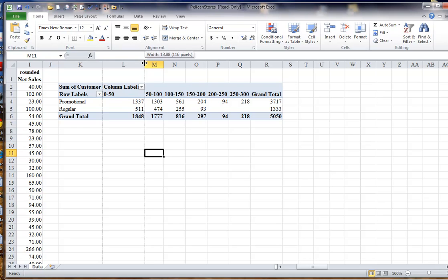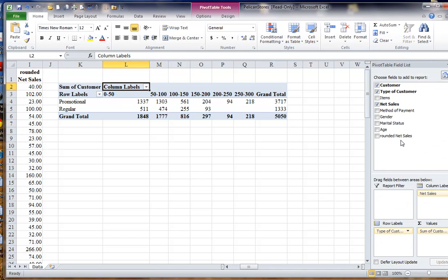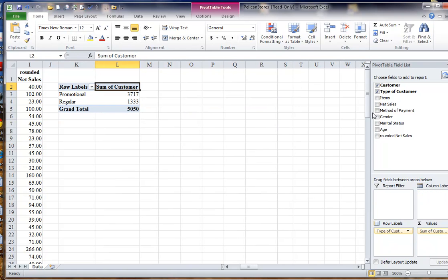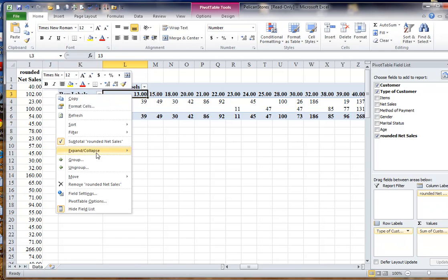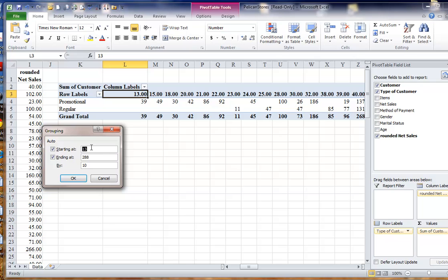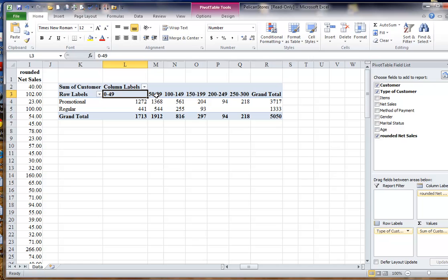So if I were to take net sales out and now include rounded net sales as part of my analysis, then I can go and group again from 0 to 300, and now also group by 50, but notice now I don't get overlapping classes. I get 0 to 49, then 50 to 99, etc.